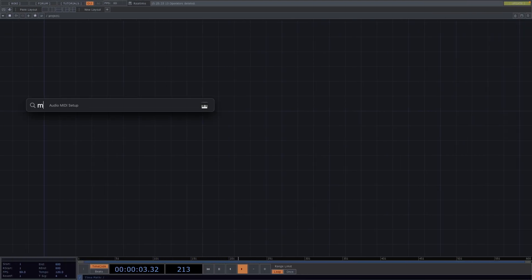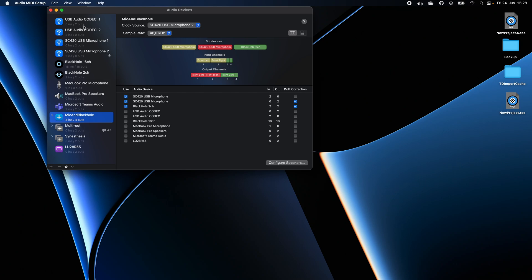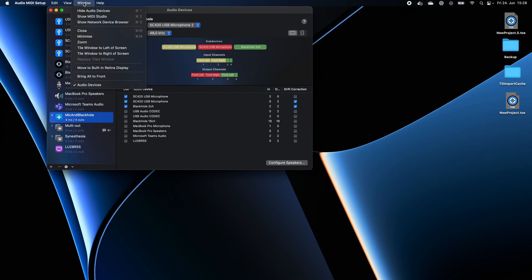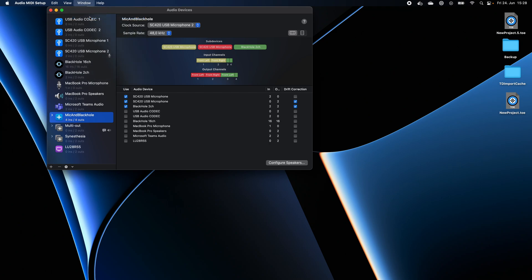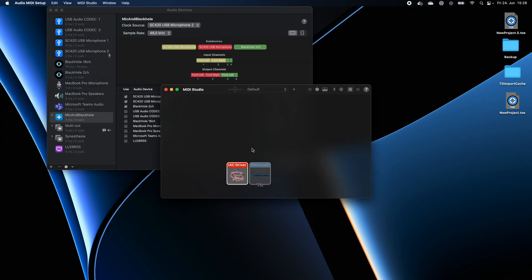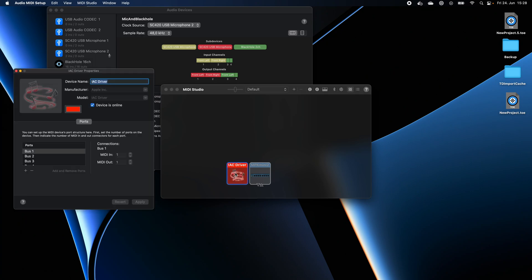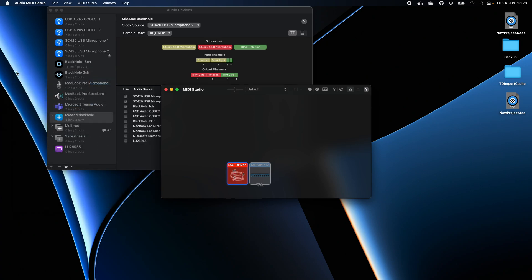Before we start, let's go to the Audio MIDI setup, go to Window, Show MIDI Studio. Here we need to double click on the IAC driver. When this window opens, you need to make sure that the device is online and there is at least one bus available. Great, now that our IAC driver is online, we can start.